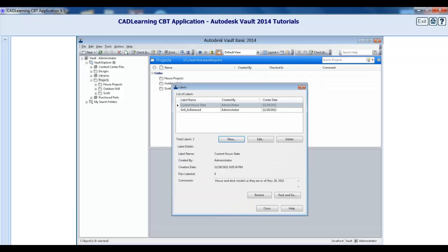The label is listed in the List of Labels section of the Labels dialog. Along with the name and comments entered, Vault also records the time it was created, which user created the label, and how many files are included within the label.